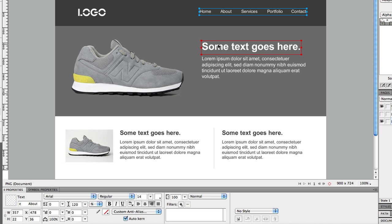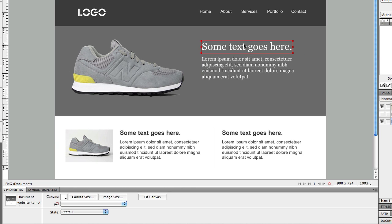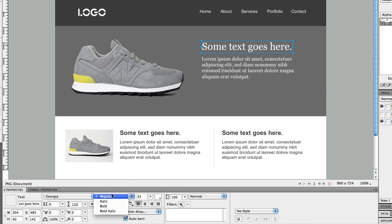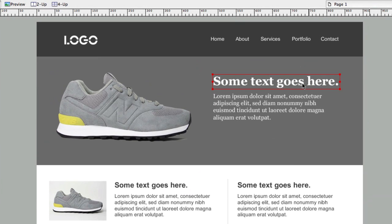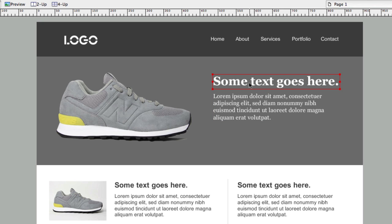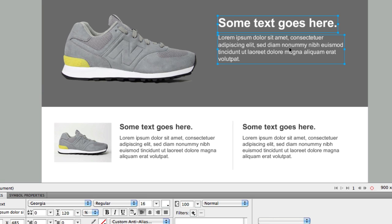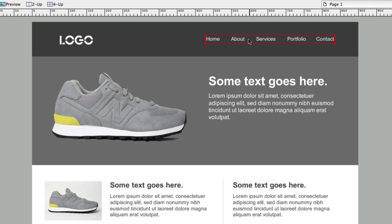That applies to any section, including the billboard section, where you can go with Georgia. You also want to use contrast — bold your title and keep the subtext regular and unbold. In this example the title is Georgia bold 33 and the subtext is Georgia regular 16.